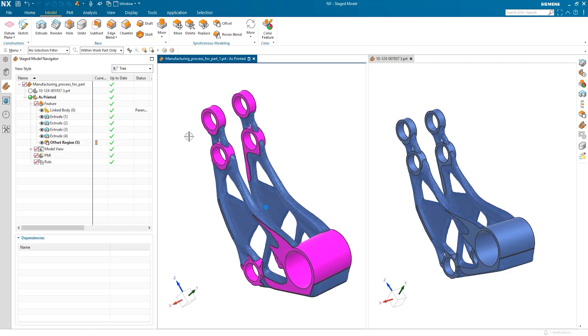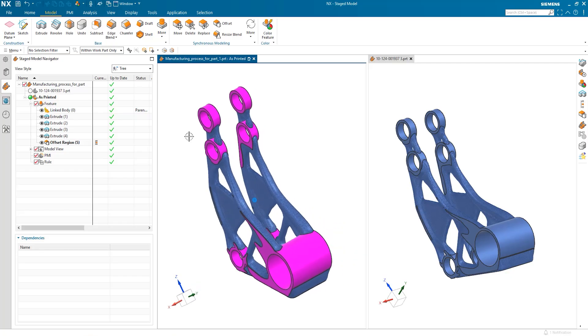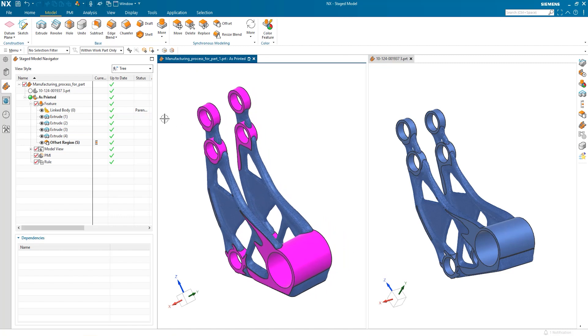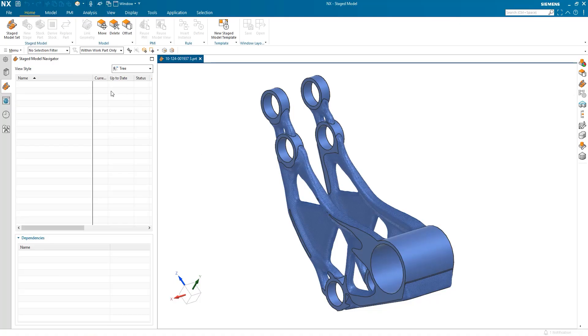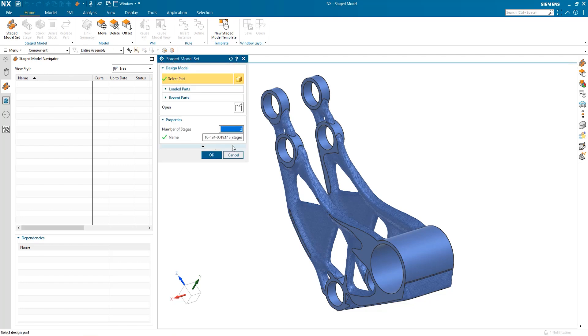Now it's time to start preparing the design for manufacture. First step will be additive manufacturing, which means we'll need to finish these smooth faces with CNC machining. These features are where the bracket interfaces with other components, so it's vital they meet the correct tolerances. We'll start by generating staged models to define the state of the part at different points throughout the manufacturing sequence.